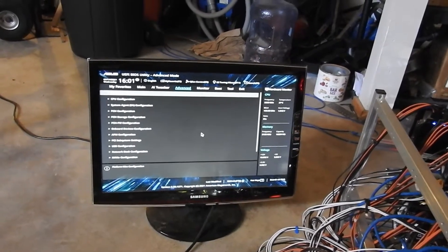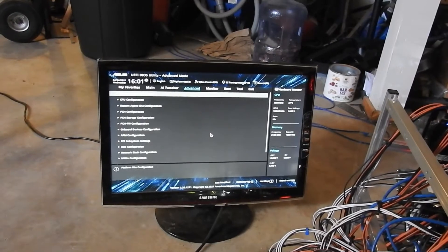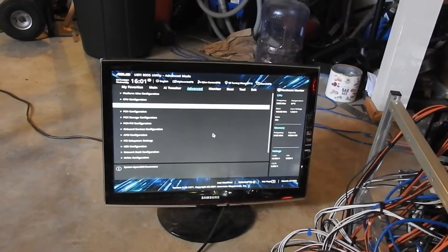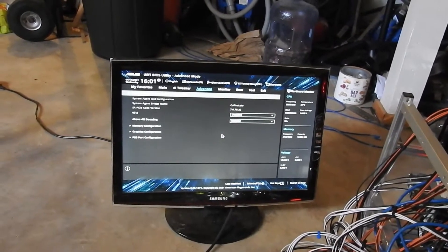Then you go into Advanced again, and then you go to System Agent SA Configuration.